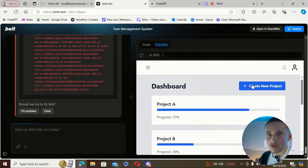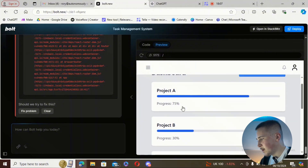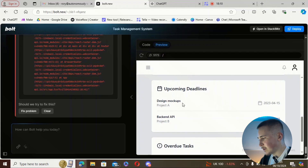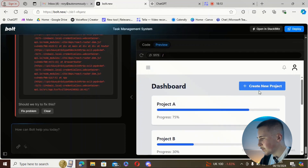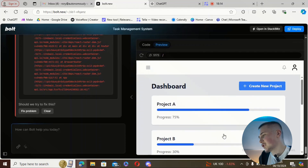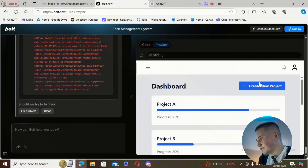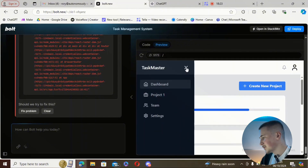We're going to see if we can create a new project. We've got Project A, B, and C with upcoming deadlines — these are all just examples. If we hit 'create new project,' let's see what happens. It looks like nothing happens when we click it.